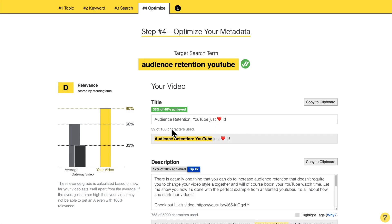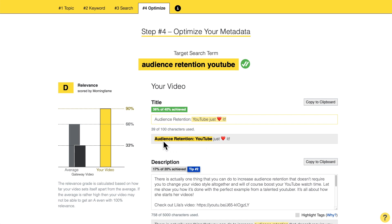I have the target search term in there — 'audience retention YouTube' — but I made it with a colon and then started a sentence. This sentence is very intriguing for viewers to read. So it is the best of both worlds: the machine reads 'audience retention YouTube,' and the viewer just sees the colon and a new sentence — 'YouTube just loves it' — which is the intriguing element in the title.